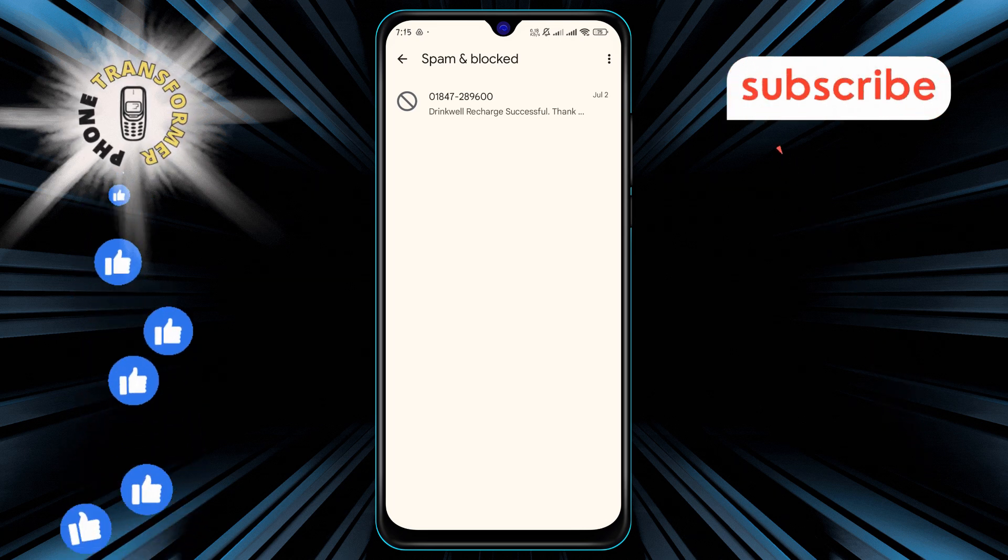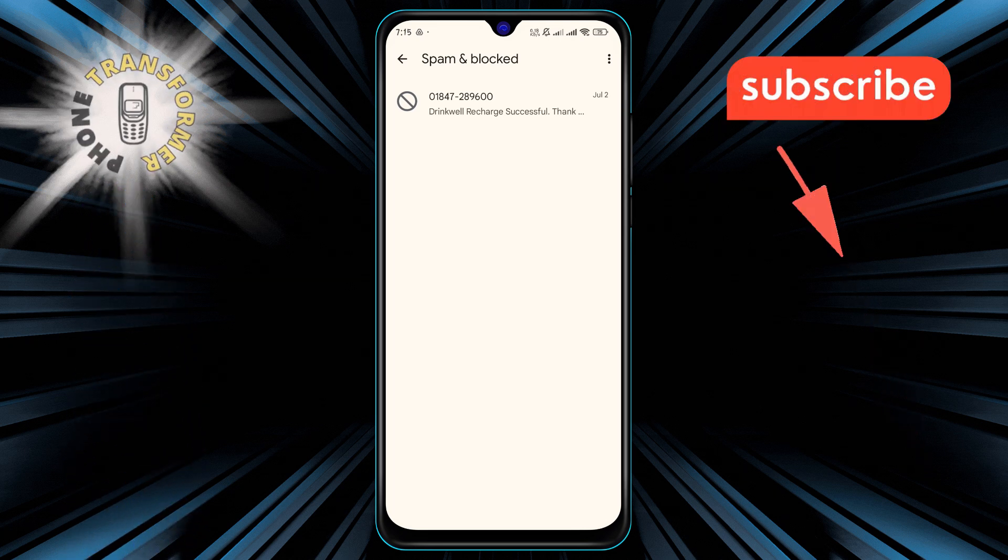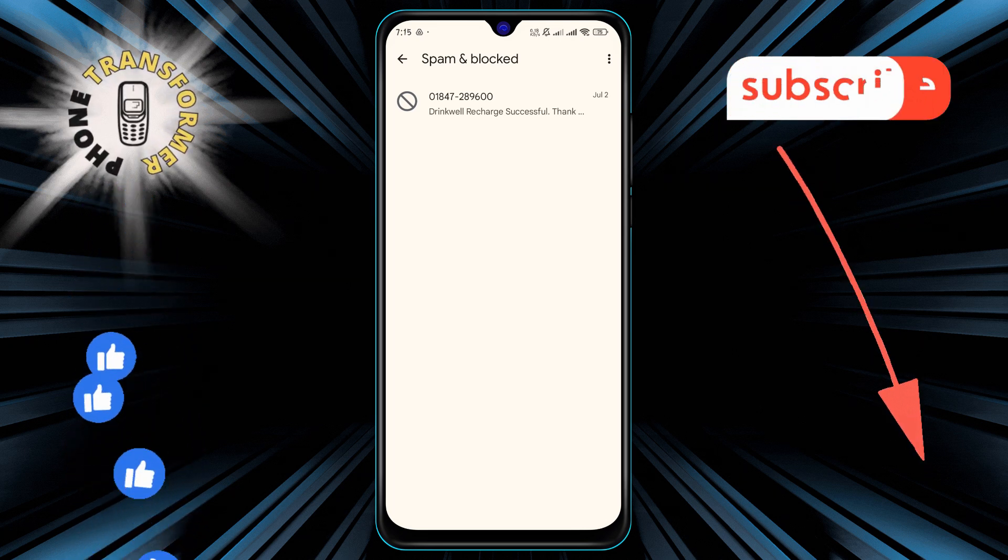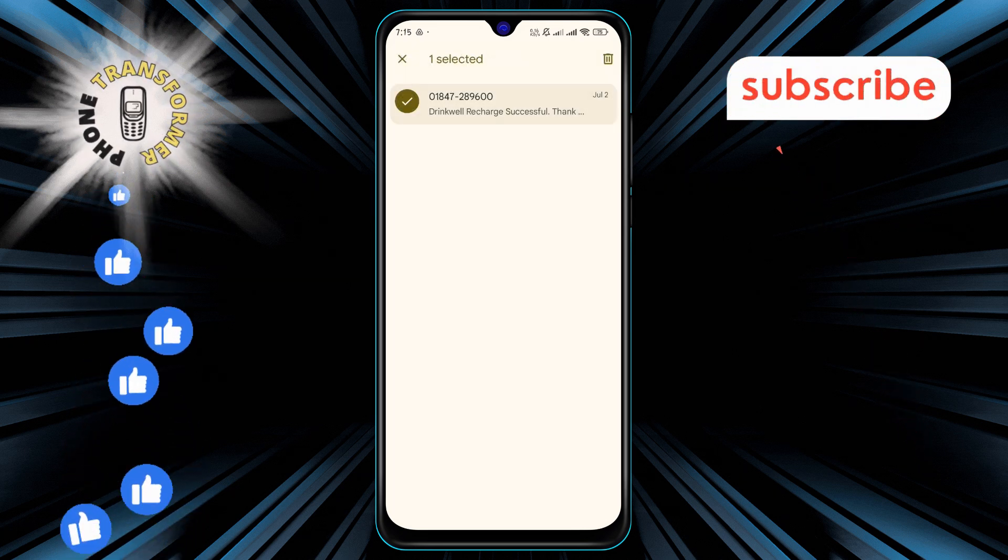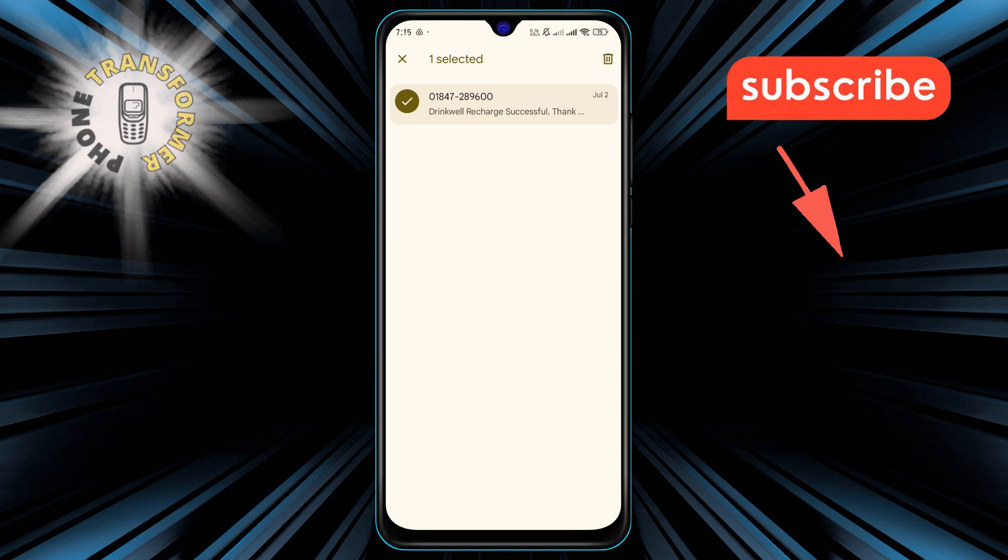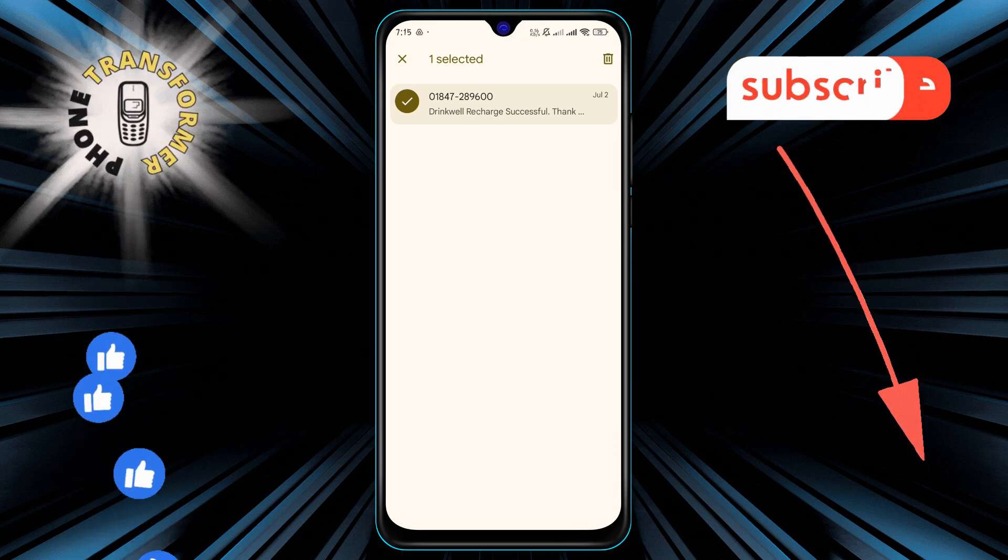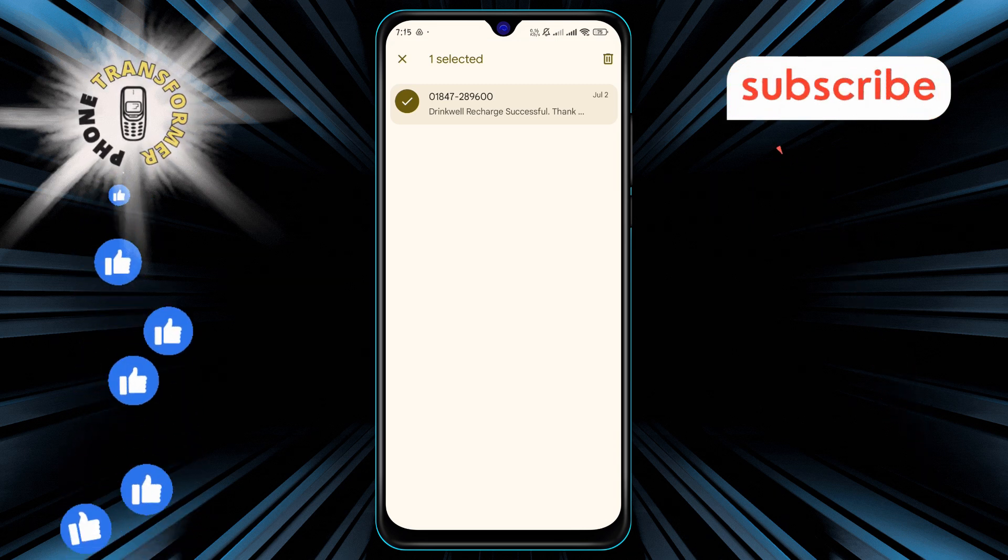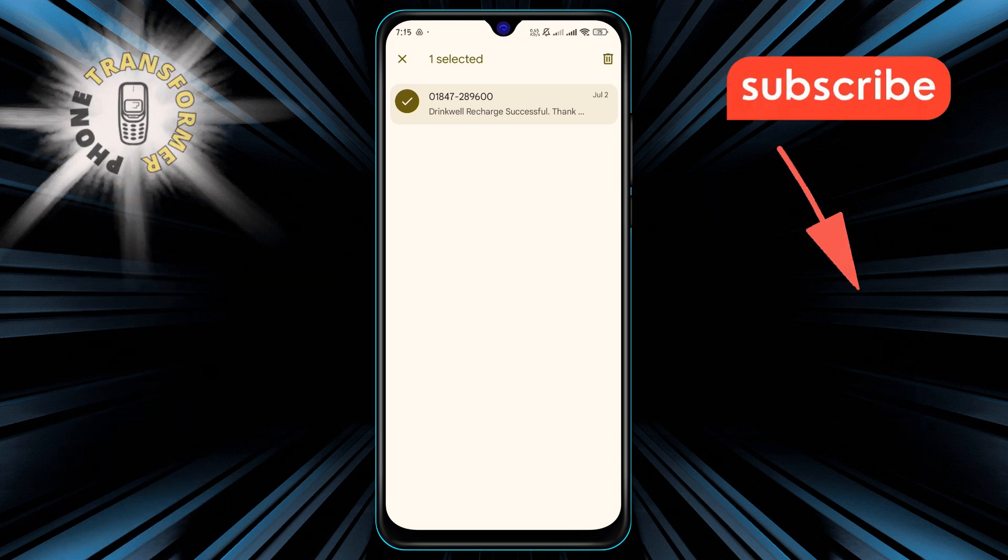Step 4. Once you're in the spam folder, press and hold the message you'd like to delete. Holding it down will select the message and allow you to delete it.